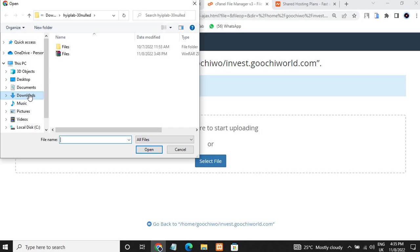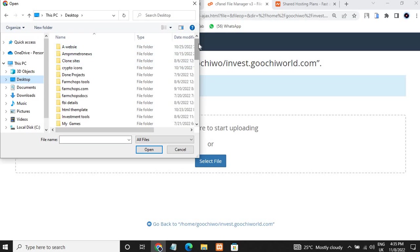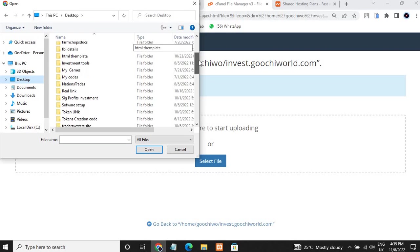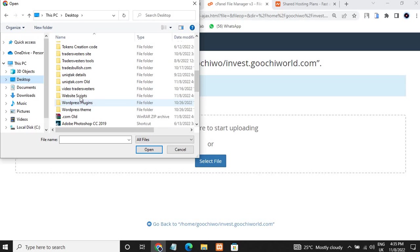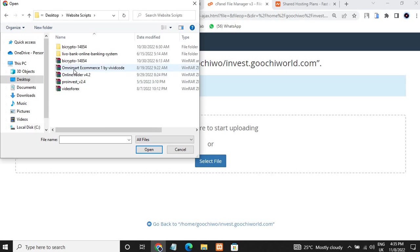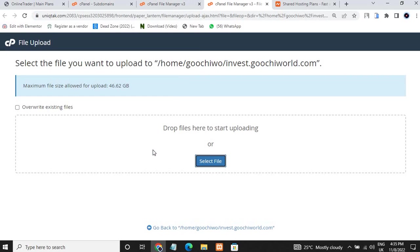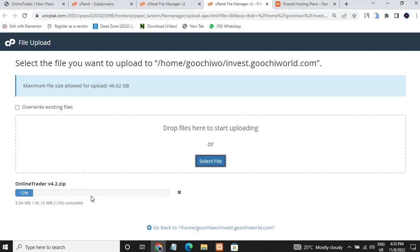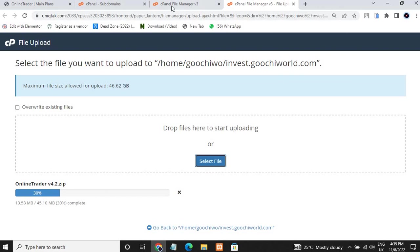I go to my desktop to locate the script. I kept the scripts here — I'll just come to the 'Online Trader' folder and click it. You can see the file is being uploaded, so I'll give it some time.